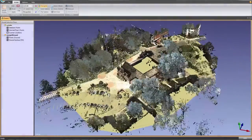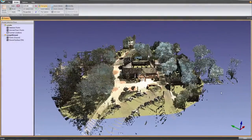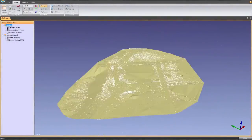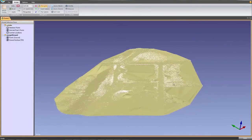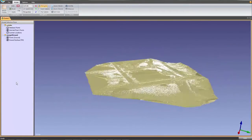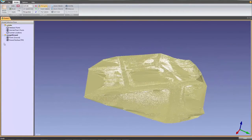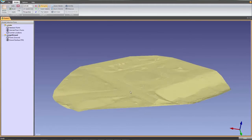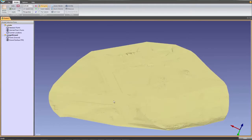EdgeWise has a robust ground surface modeling feature that can create an accurate TIN in minutes. The EdgeWise algorithms analyze the scan data to determine the ground points, discarding everything else, and the software then creates a ground model of the remaining data.